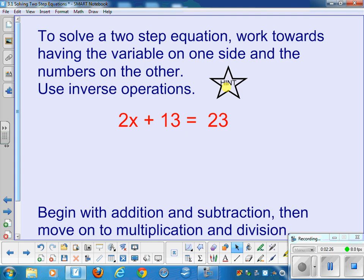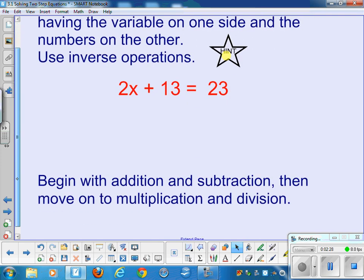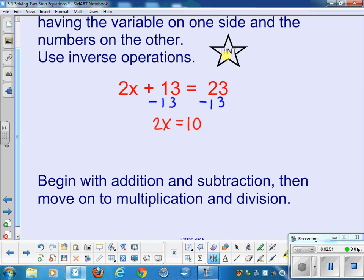Here's our equation. You want to begin with addition and subtraction first, then move on to multiplication and division. In this problem, we do the inverse of adding 13 first, which is to subtract 13. We show it underneath the problem. Then we rewrite: on the left, the 13 and negative 13 cancel out, leaving 2x, and 23 take away 13 is 10.